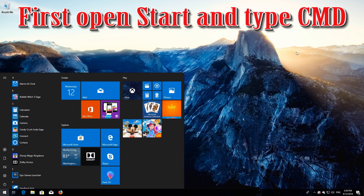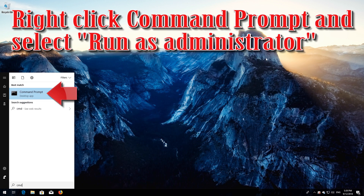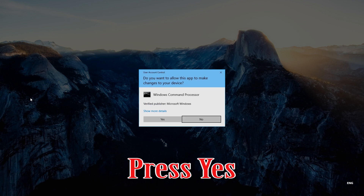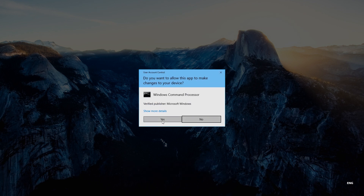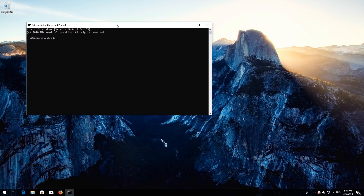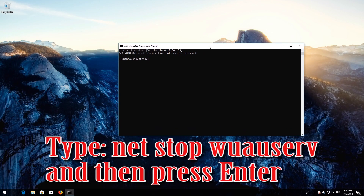If that didn't work, first open Start and type cmd. Right-click Command Prompt and select Run as Administrator. Press Yes. Type 'net stop wuauserv' and then press Enter.